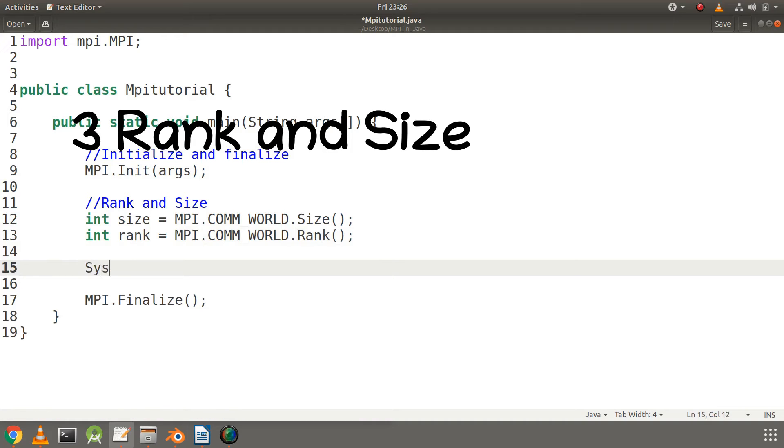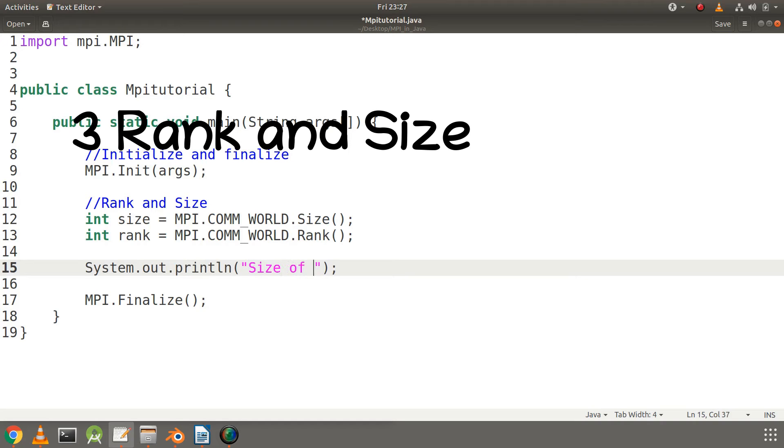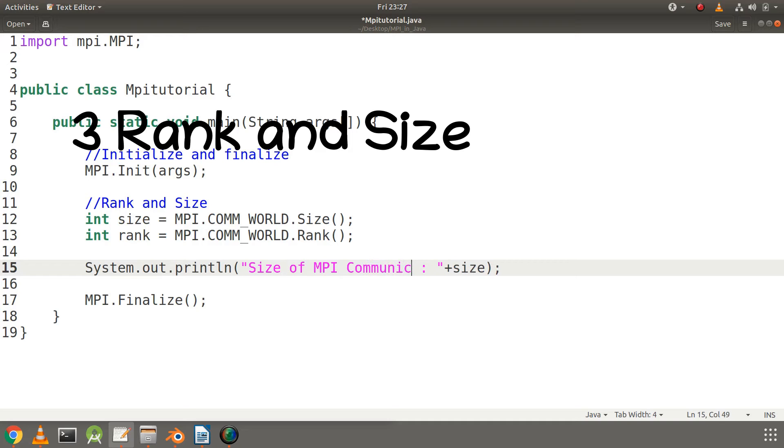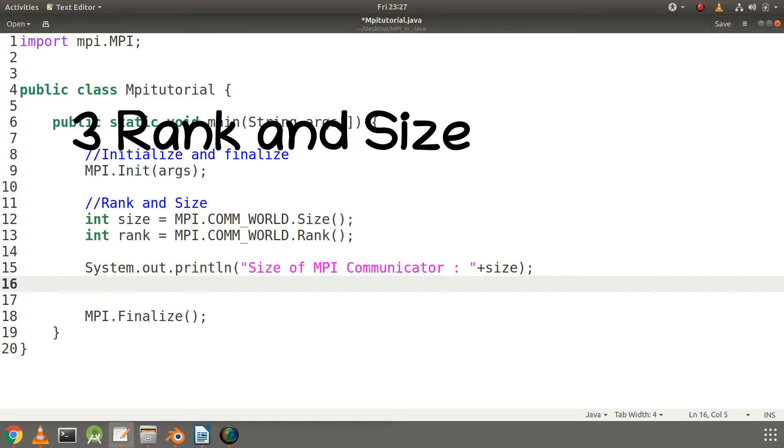Now let's print size and rank. The size of MPI communicator, here I will print the size of MPI communicator. So I will make the change here, I will write here Communicator. Now let's use the same code to print the rank of each process.